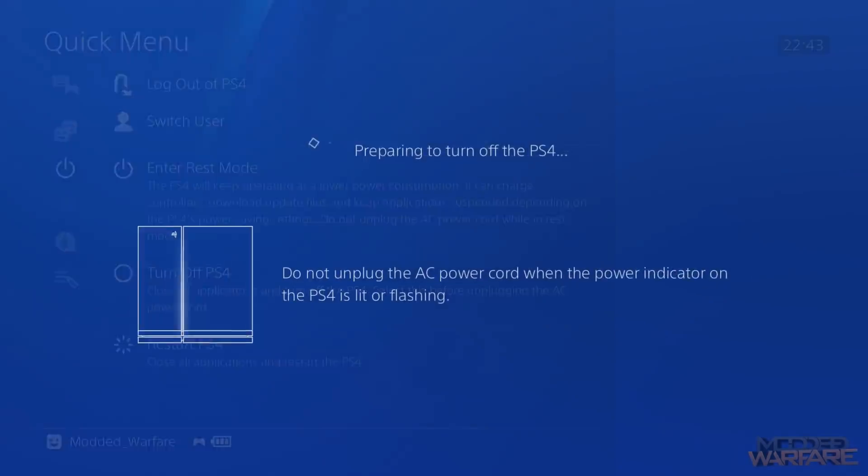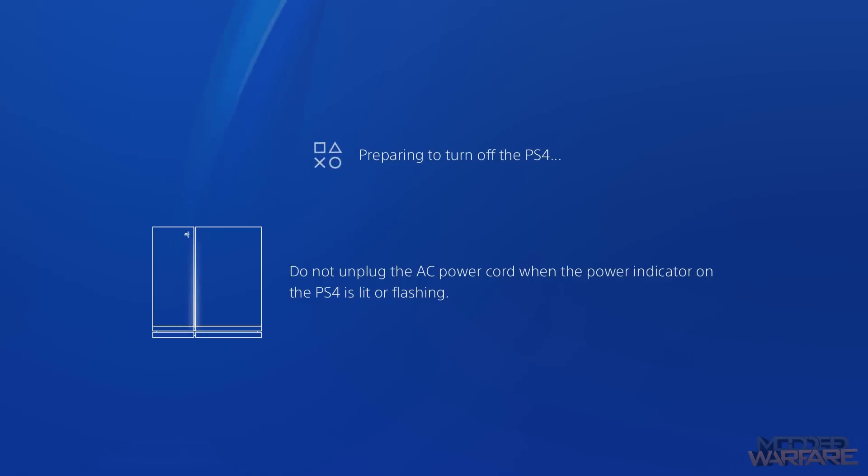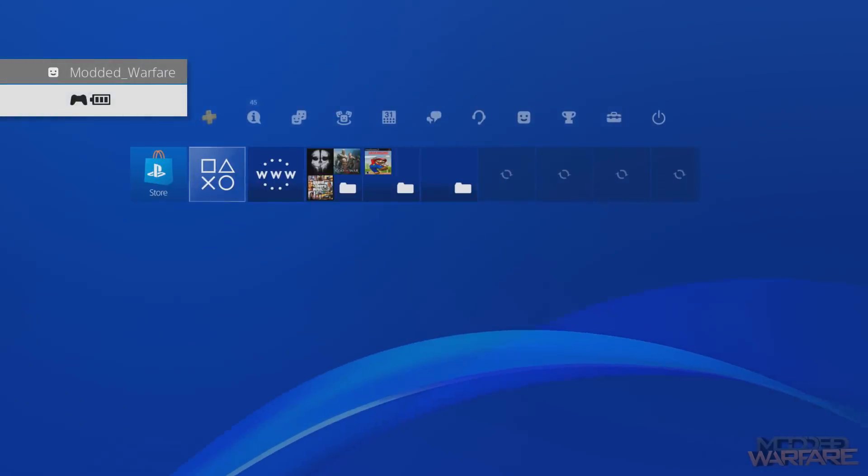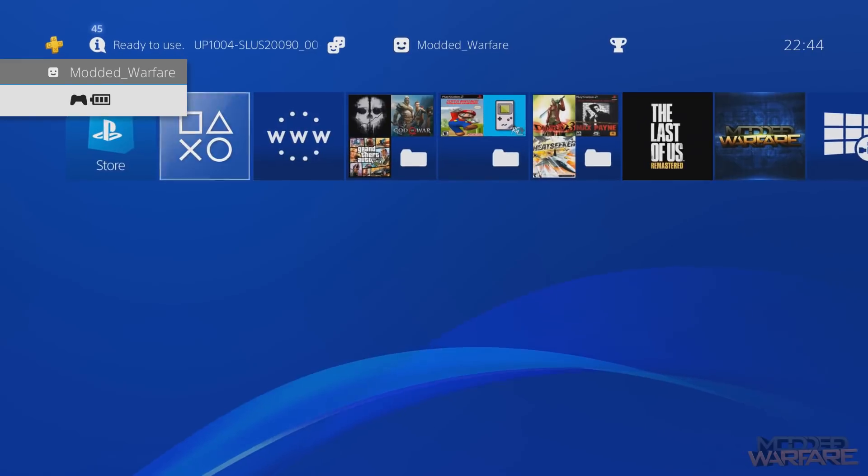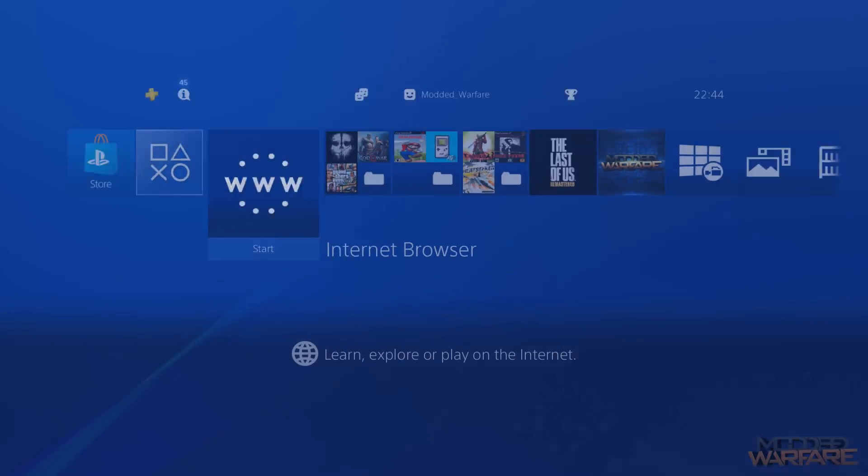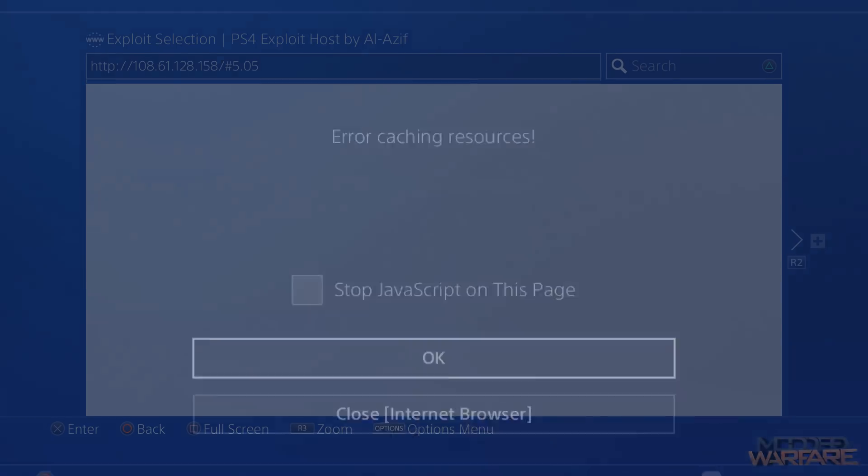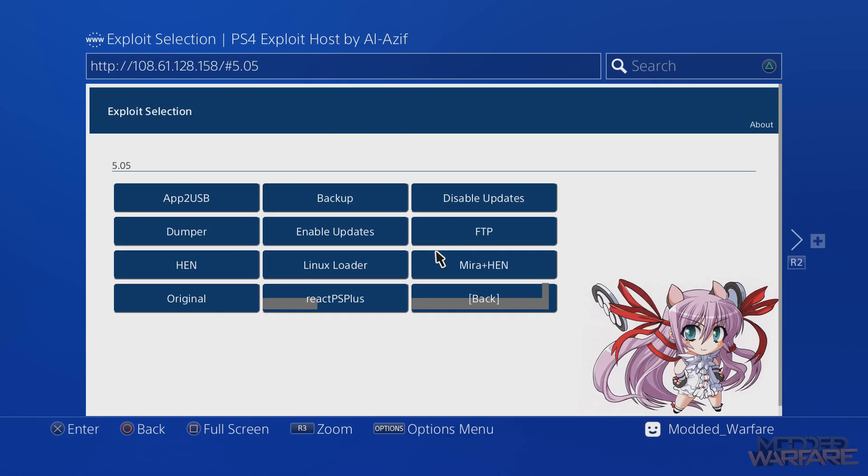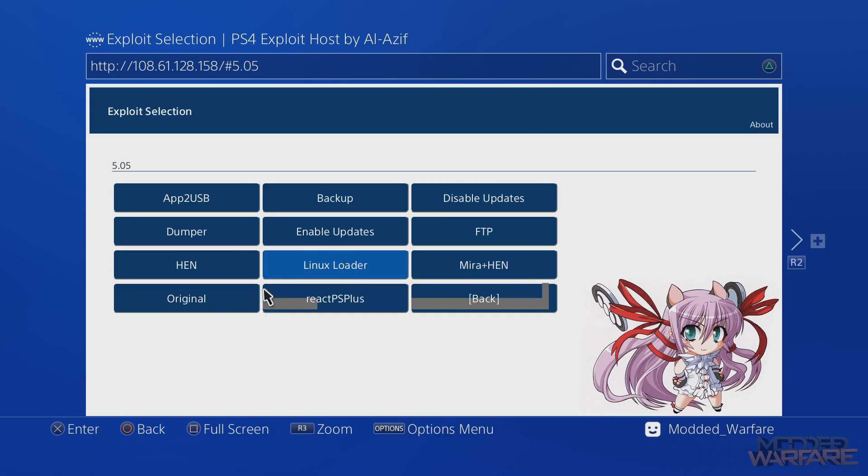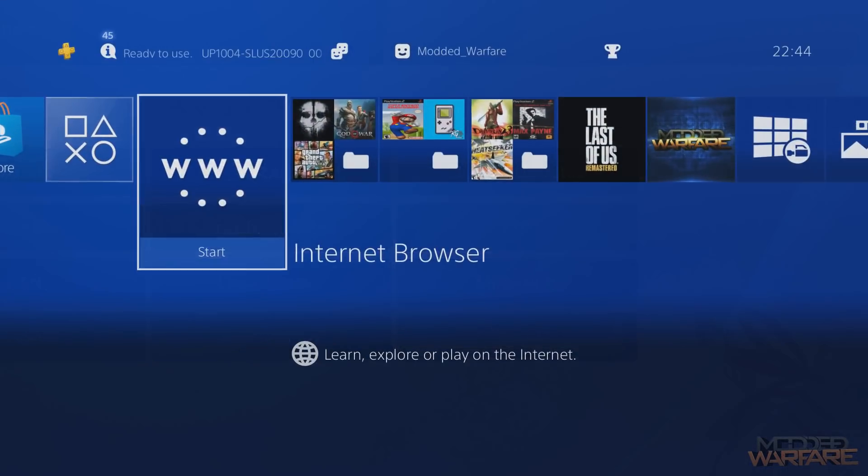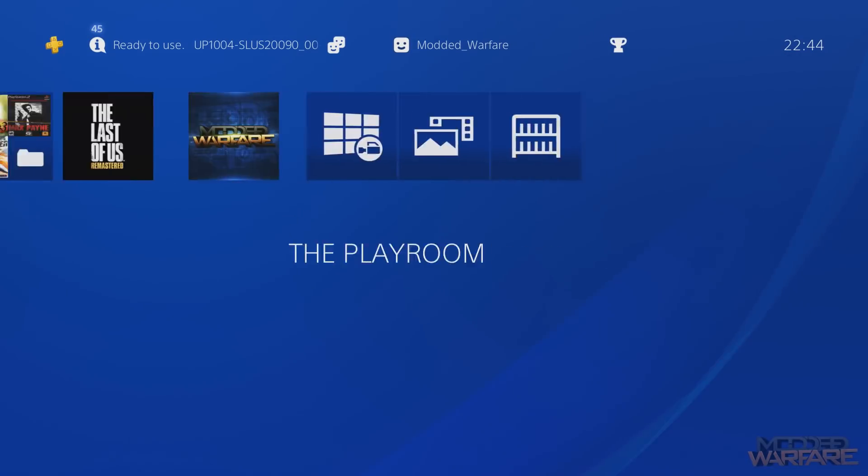So I'm going to go ahead and do that - power off my console and I'll turn it back on. So let's go to internet browser again, and there we go. It is running and we've just completely rebooted the console.